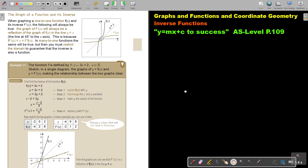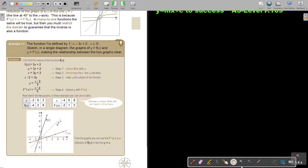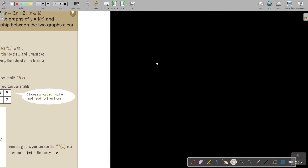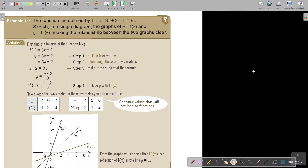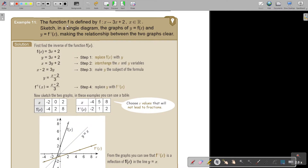The function f is defined, with x as an element of the real numbers. Sketch, on a single diagram, the graph of y equals f(x) and the inverse, making the relationship between the graphs clear. First, find the inverse of the function: make it y, swap the x and y, make y the subject, and that gives the inverse. Now sketch the two graphs using a table — use the inverse coordinates by swapping them around.